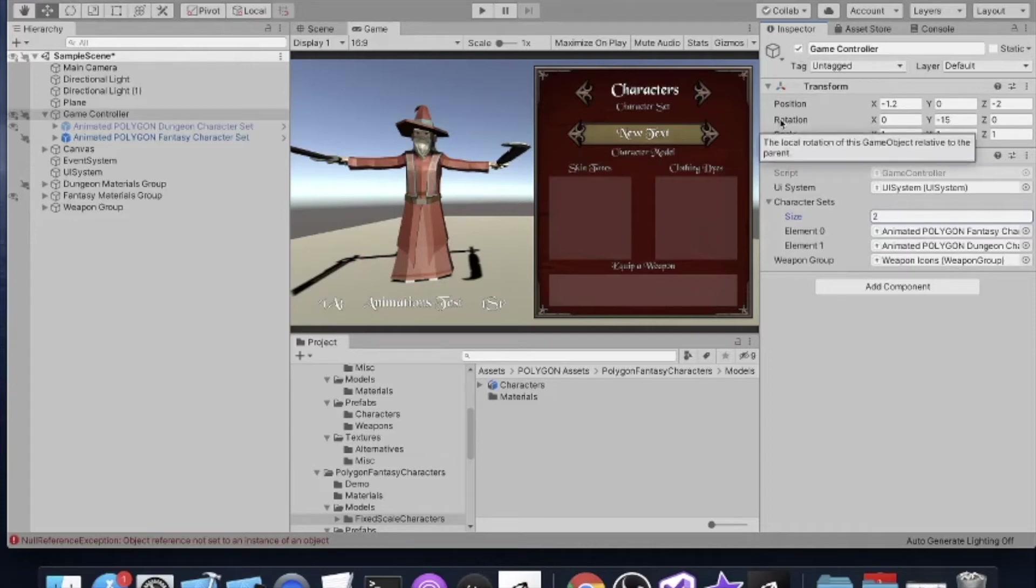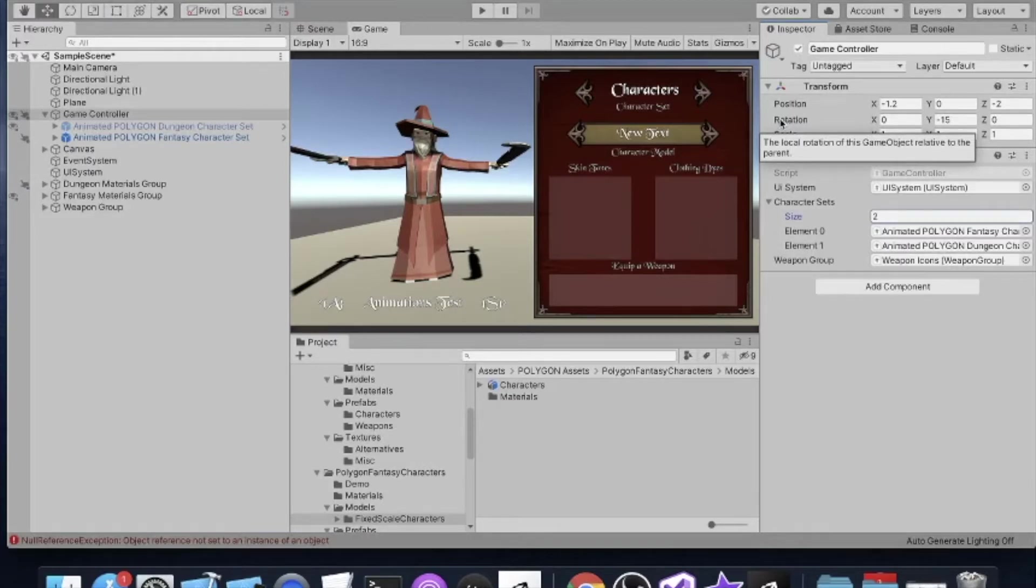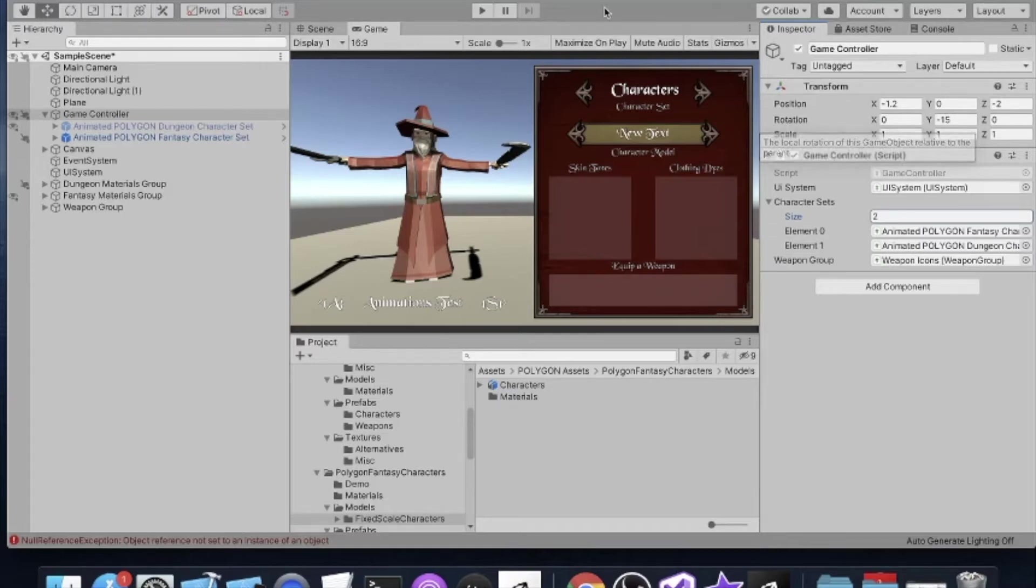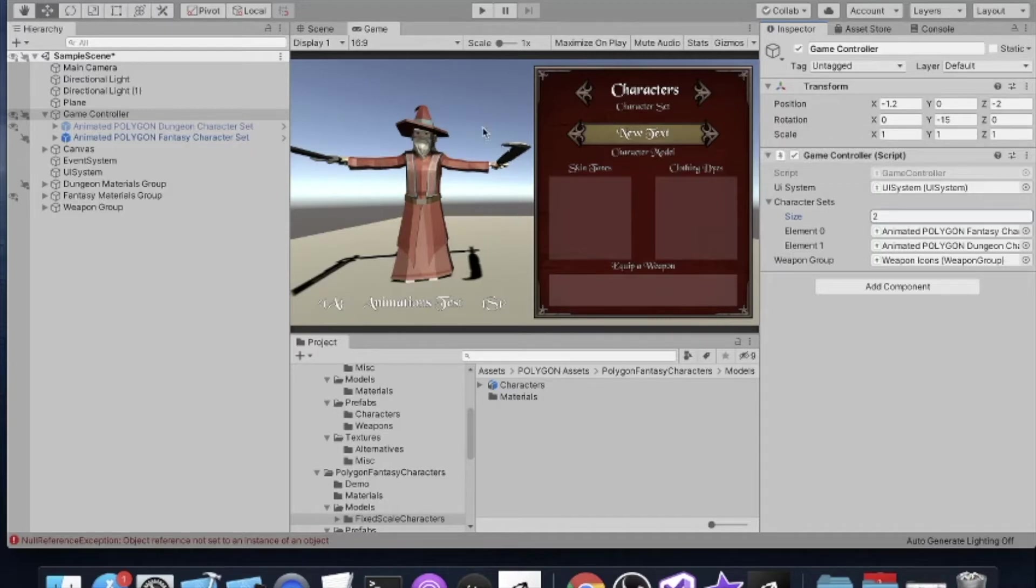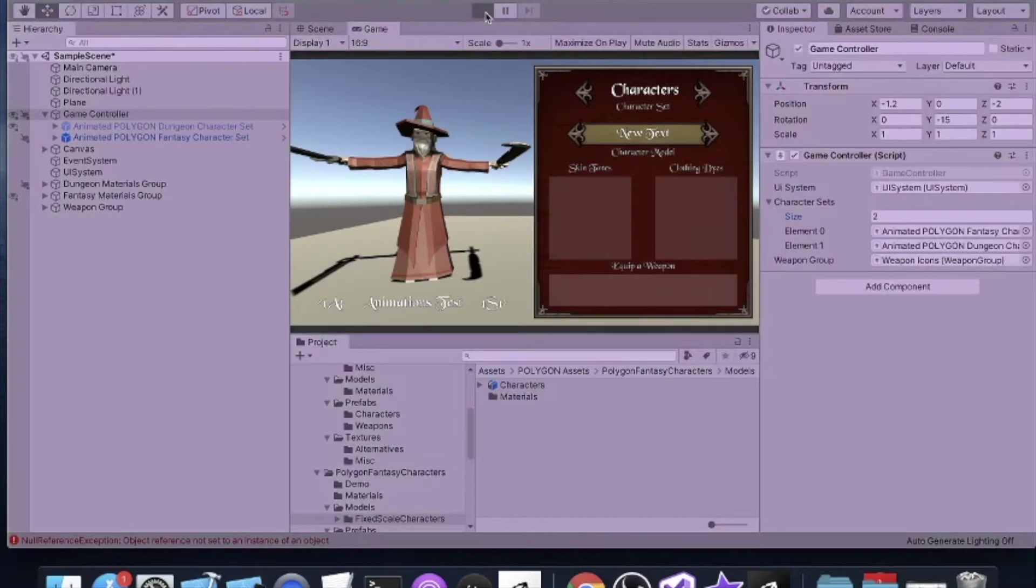Okay, so this video is about adding weapons to the animated characters, in particular these are the Polygon animated characters from Synty. You can see here I've got my wizard and the fantasy character set equipped here.